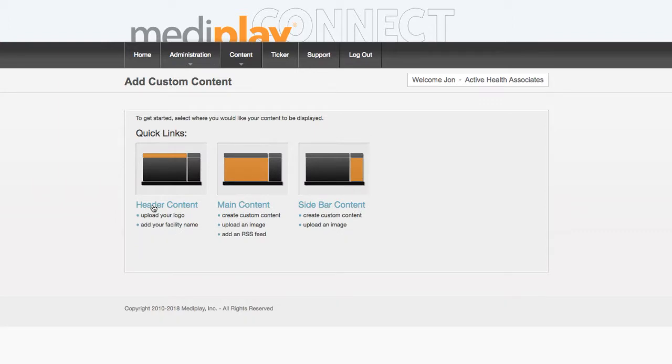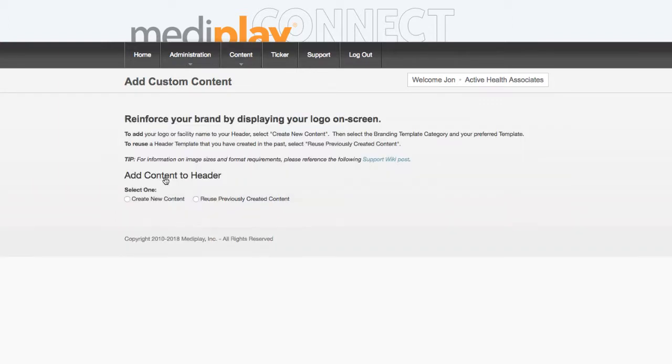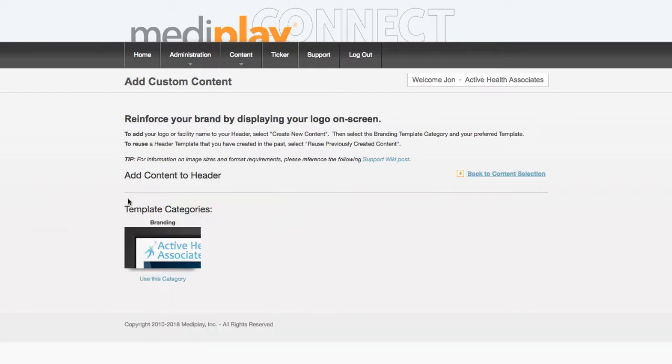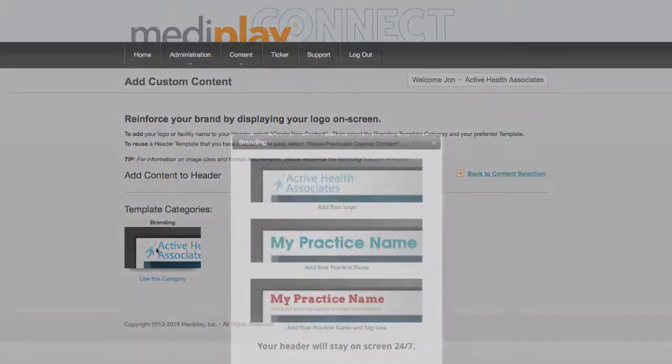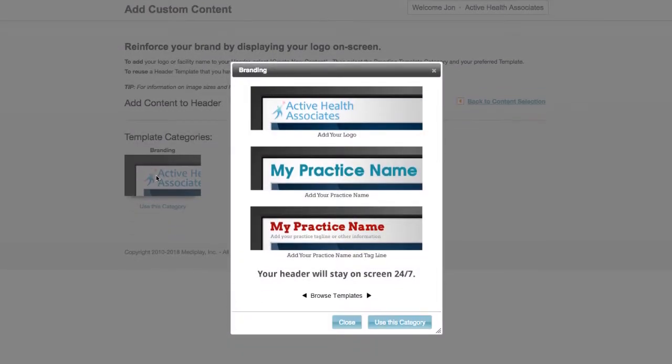To proceed, click on the header icon, then select create new content. Under template categories, click the branding icon, then click use this category.